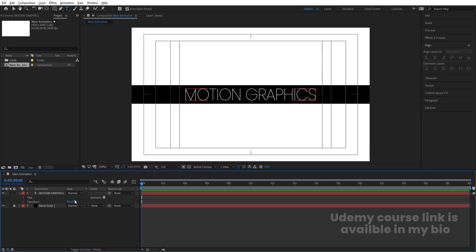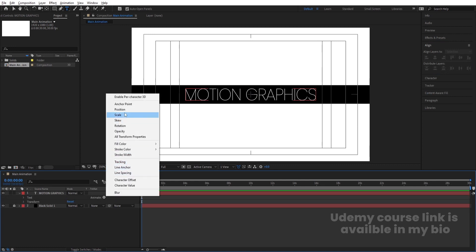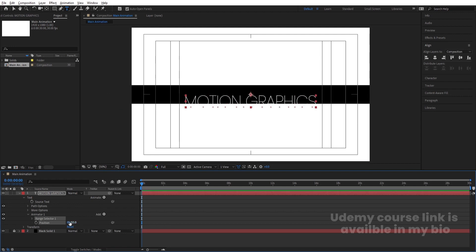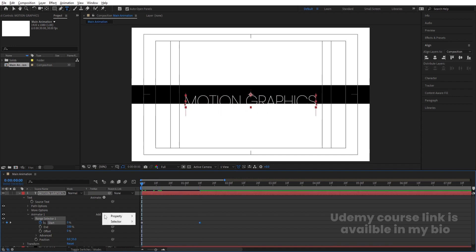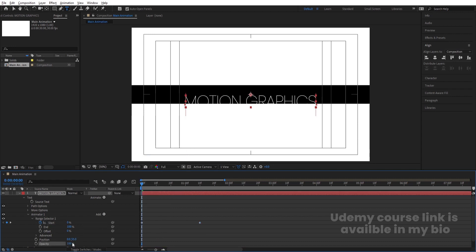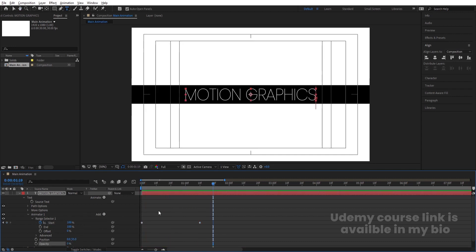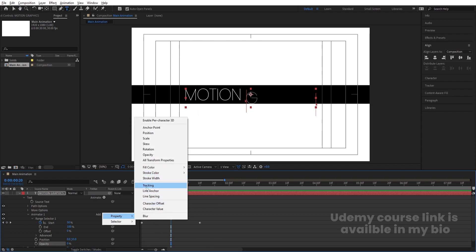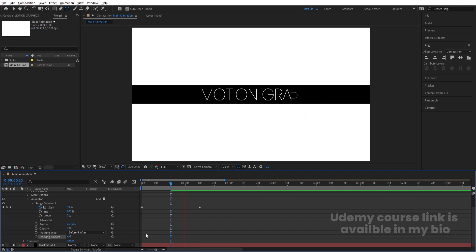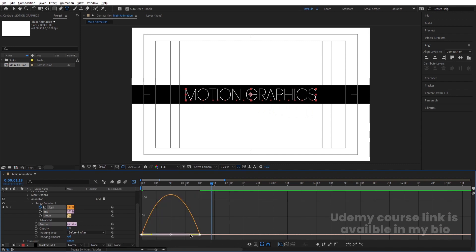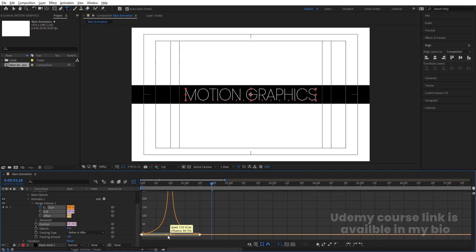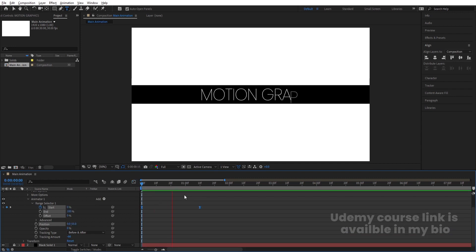Now animate the text. Go to the Animate menu and choose Position, then bring the position value down. Go to the Range Selector, create a keyframe at the start, zoom in, go to around 1:20 frames, and increase the Start value. From the Add property, choose Opacity and decrease it to 0. Then add Tracking from the Add menu and decrease the tracking value. Select those keyframes, hit F9, and in the Graph Editor adjust the handles for ease.